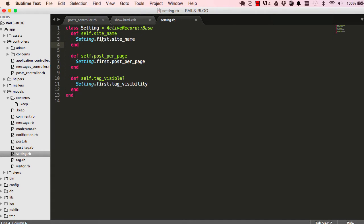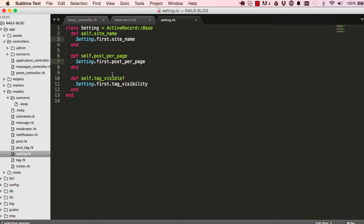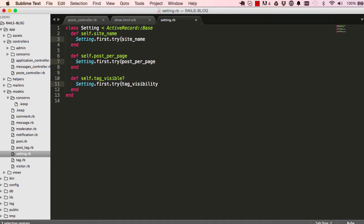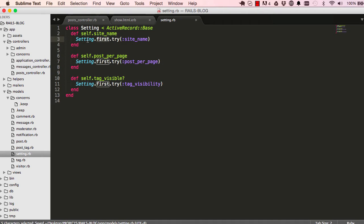When we reset our db, we don't have any record for settings, yet we're saying find the first setting and call a method on that. So setting.first returns a problem. So to deal with that, we're going to set try and change this to symbols.